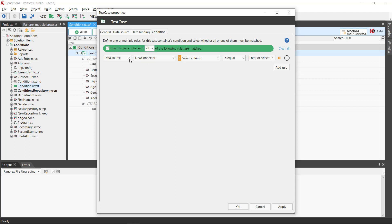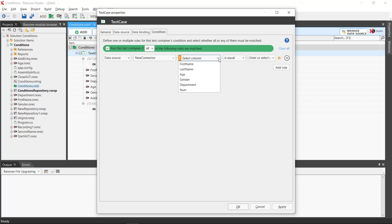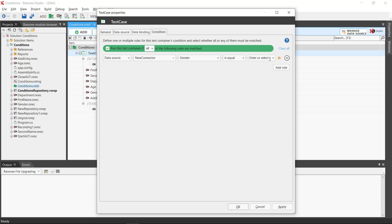We can use either a data source or a parameter, which specific data source we wish to use, the column from the data source or the row from a parameter, whether the value must be equal or not equal to, and the control value.